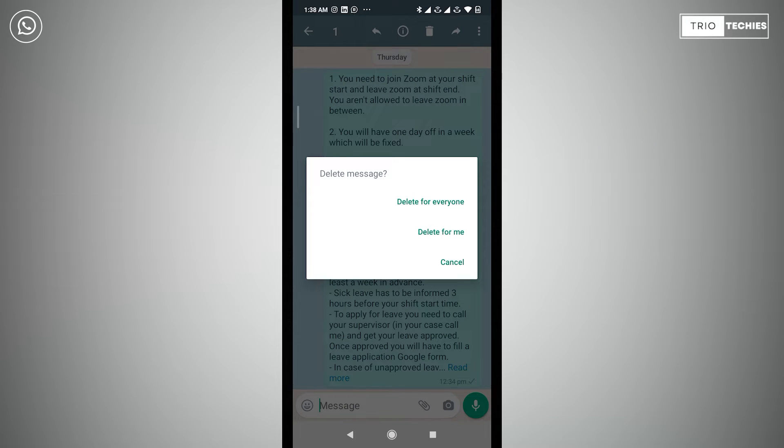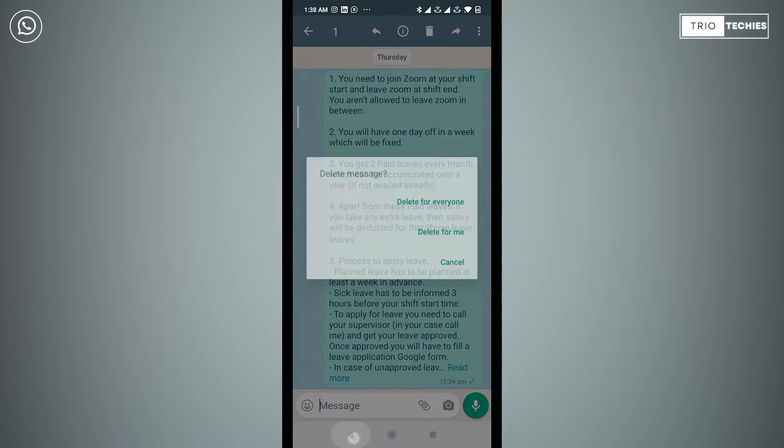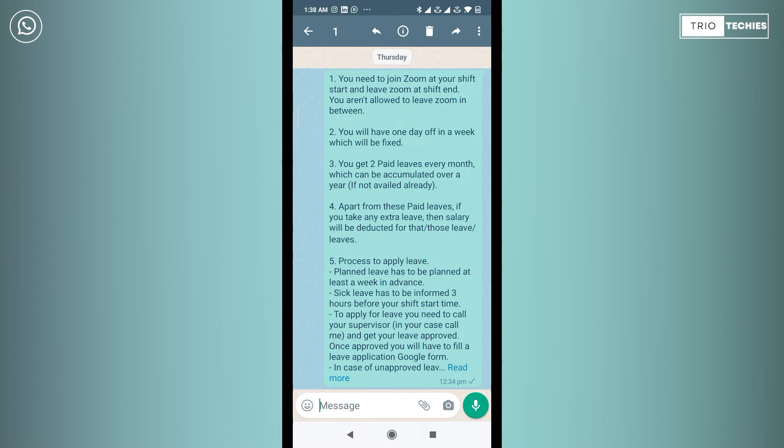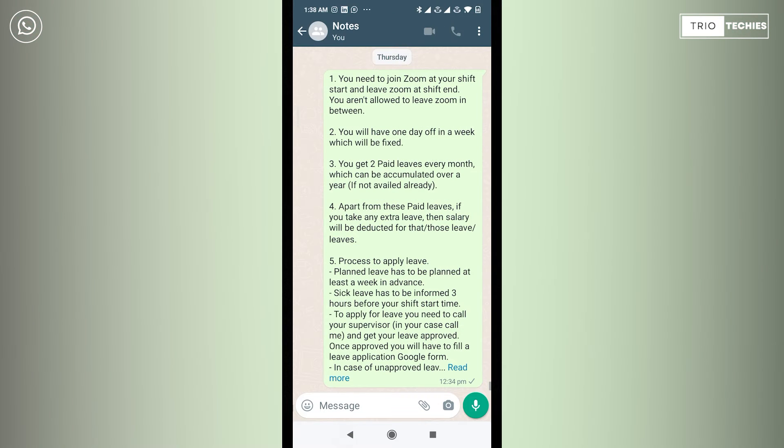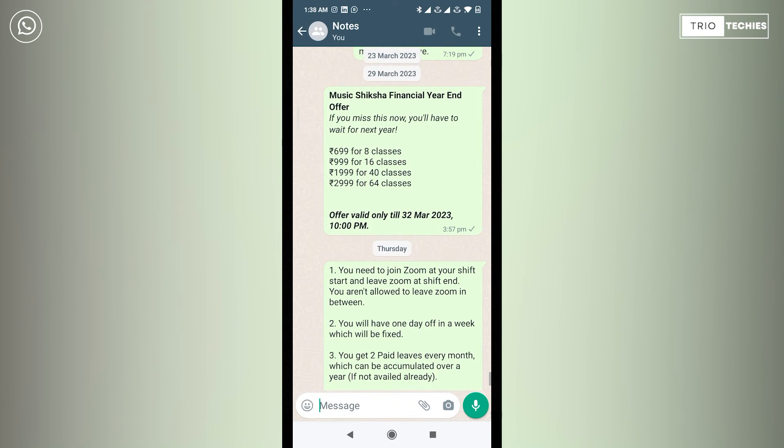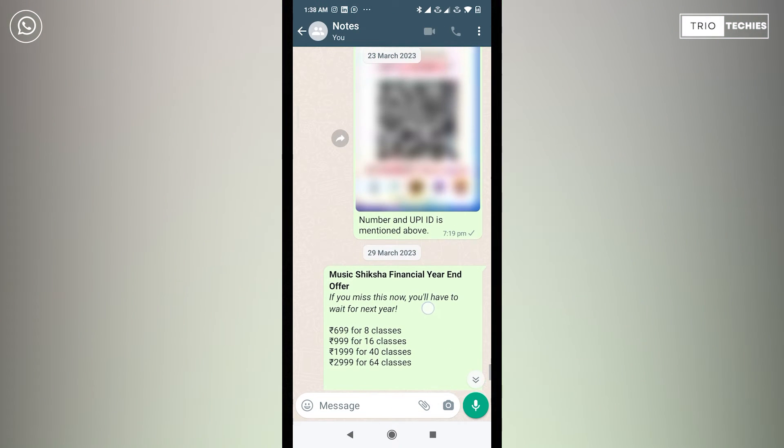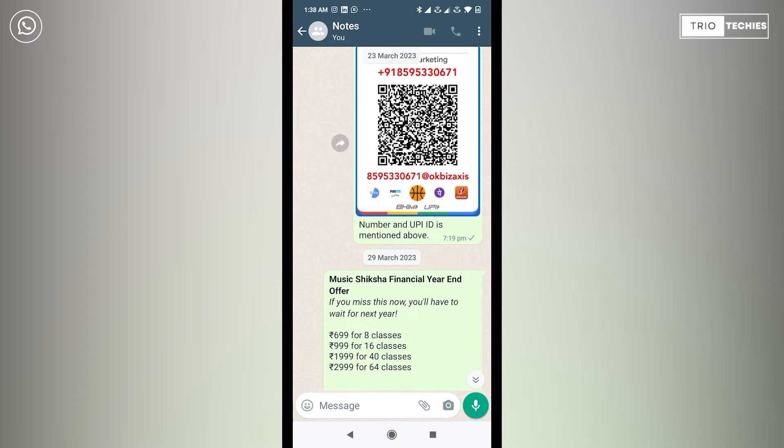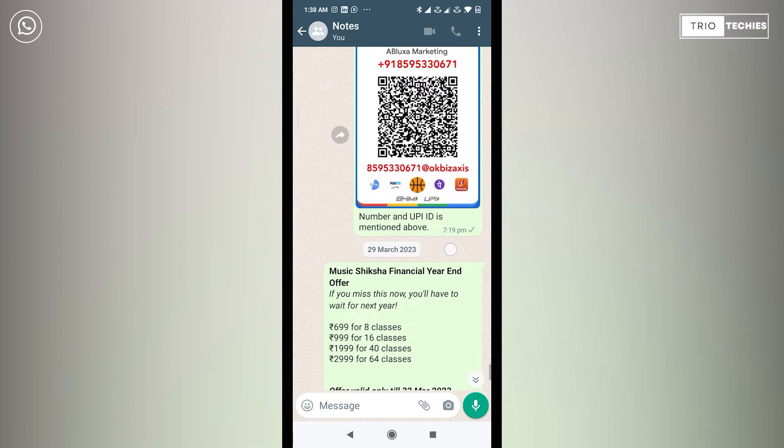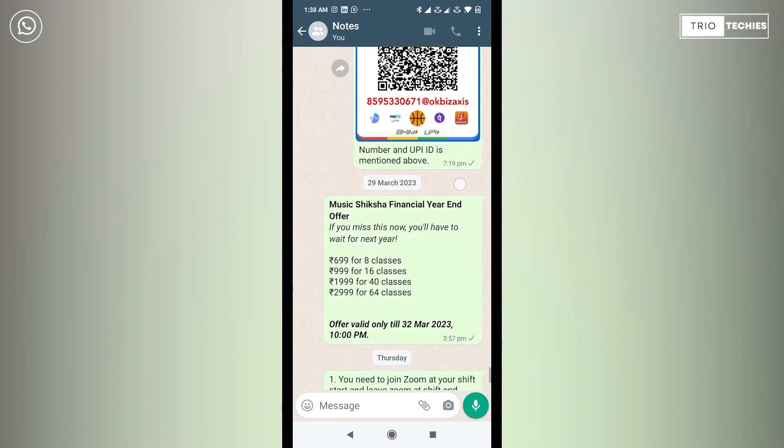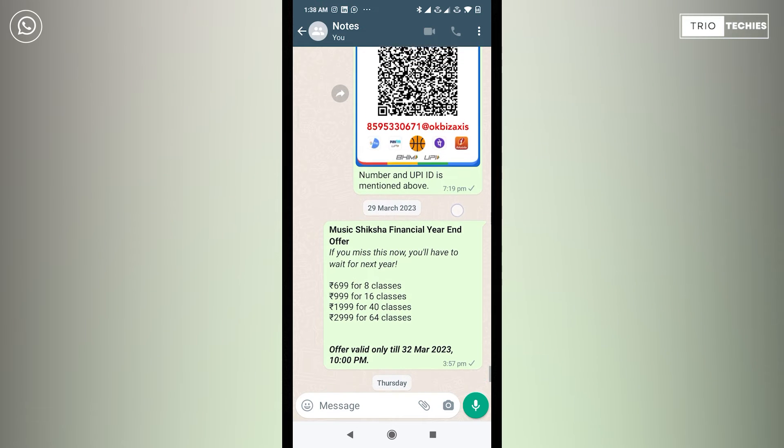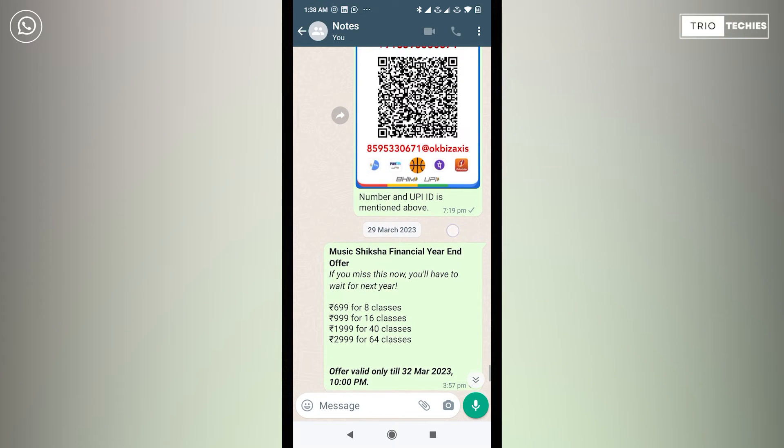However, if I take you to any of the previous messages, for example if you see this message - this message was sent on 29th of March 2023 at 3:57 PM.